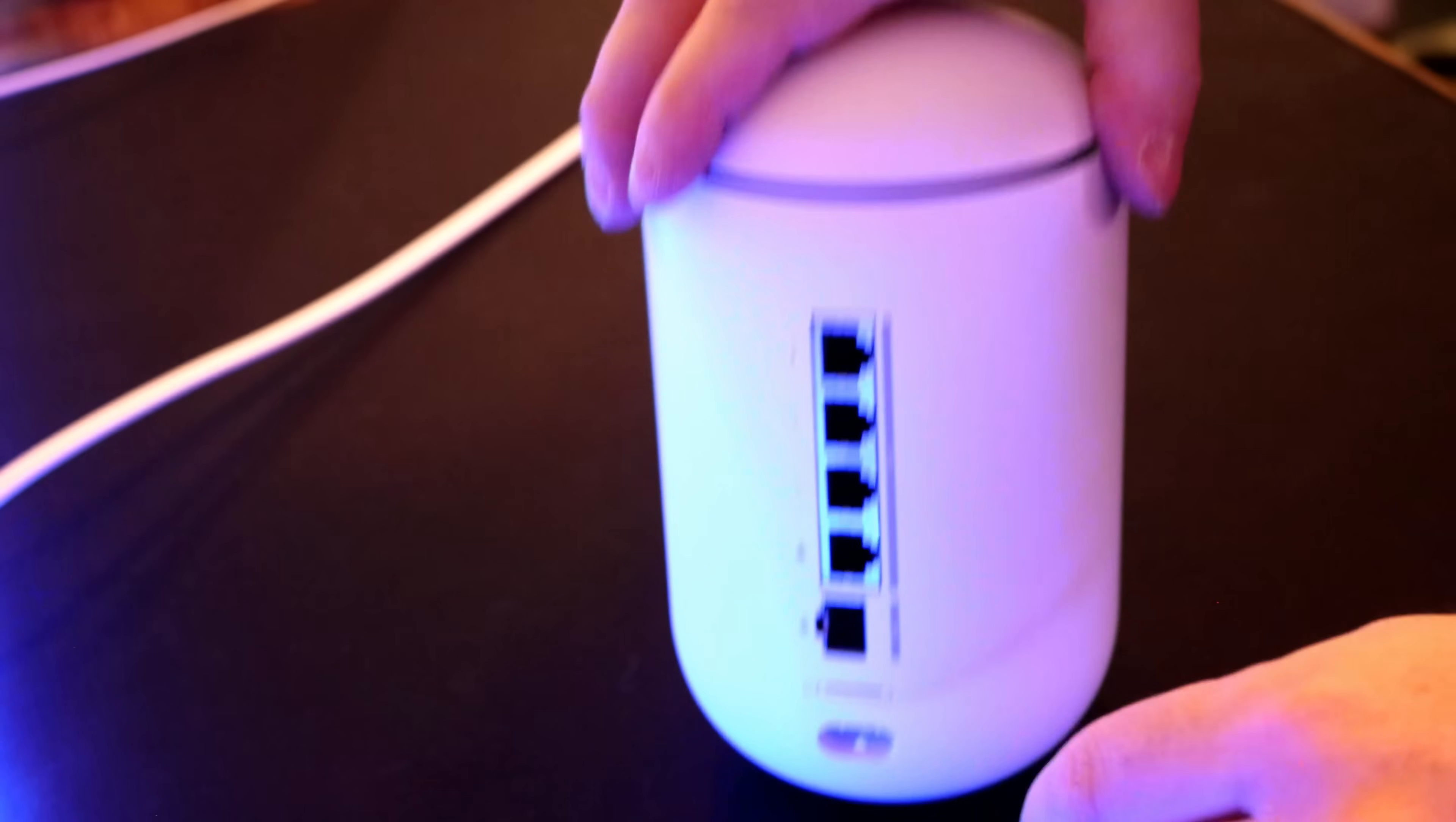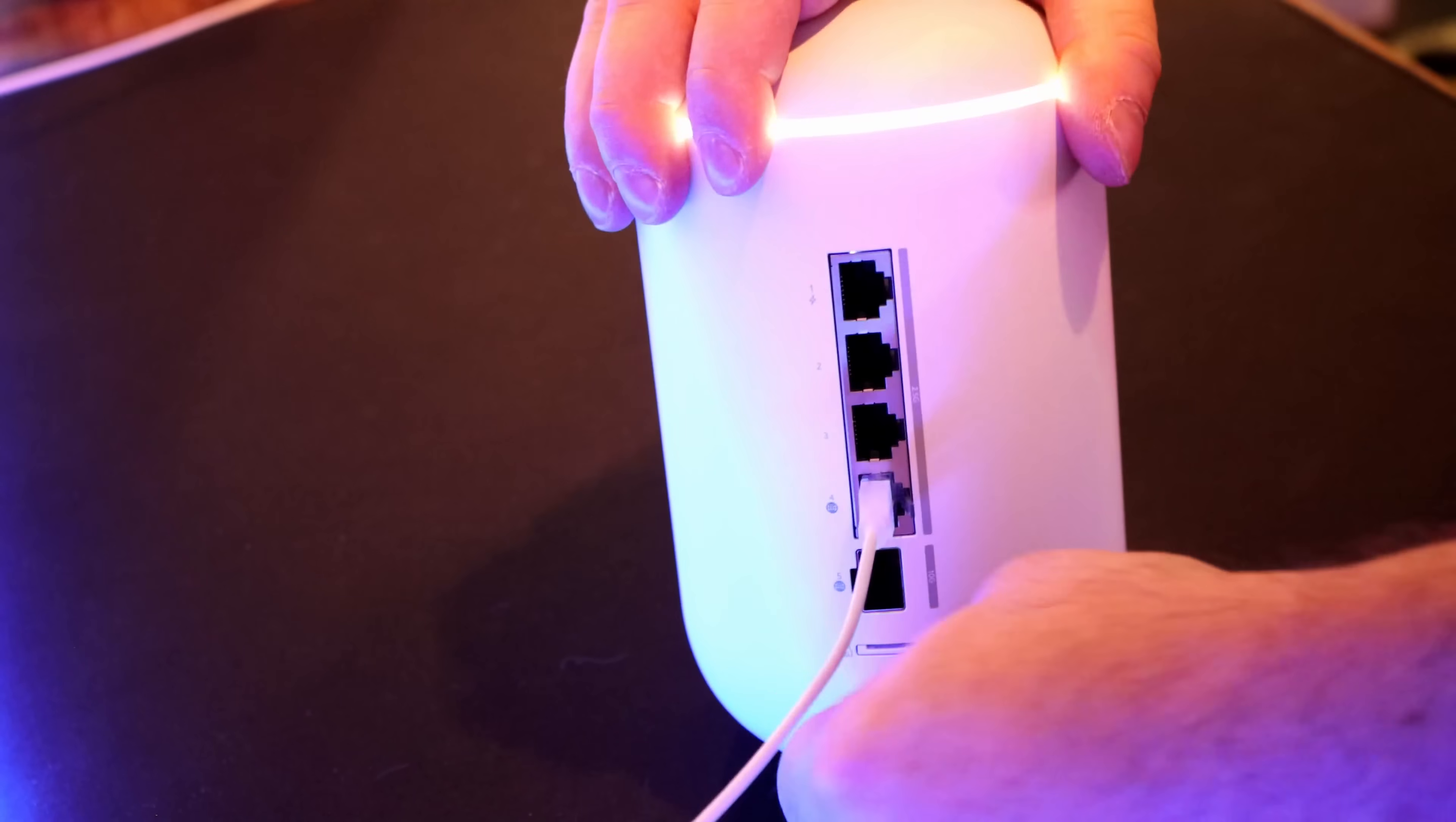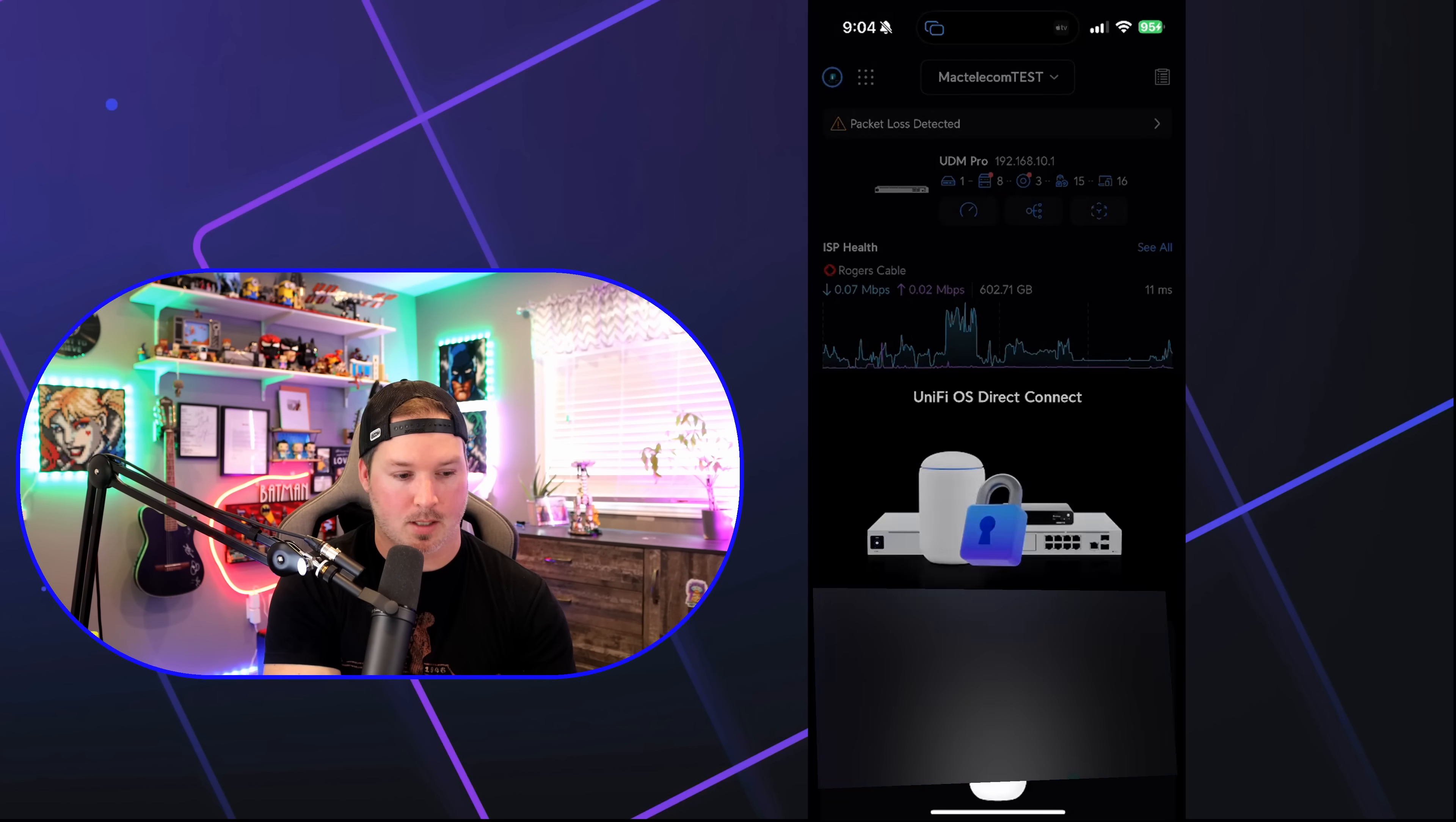To get this set up, we need to plug in a connection to our WAN. I have a three gigabit connection here, so I'm just gonna plug into the 2.5 RJ45. We'll launch the Unify Network application from my phone and get the initial setup done. I've now launched the Unify Network application, and we could see that a new device has been found, and that's the Dream Router 7. We're gonna press set up, and this is just as easy as setting up any of the other cloud gateways.